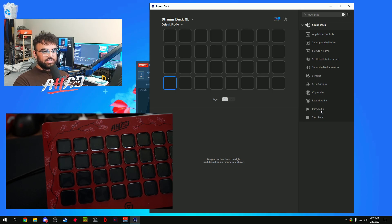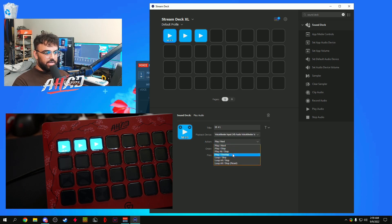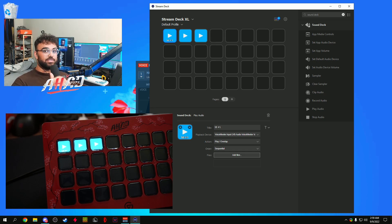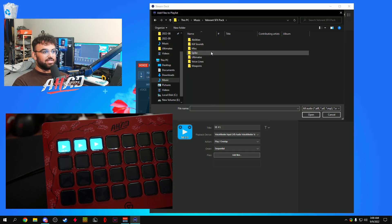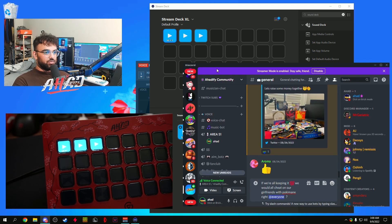Since we already have the audio set up in VoiceMeeter, the soundboard is going to be relatively similar to set up. Drag some play audio tags onto your Stream Deck. Title this one Soundboard Number One, set the playback device to VoiceMeeter Input, and set the action to Play and Overlap. The cool thing about the soundboard is you can add a bunch of files to one button — for example, all of an agent's voice lines — and then randomize them as sequential or random order so it cycles through every file each time you press the button.